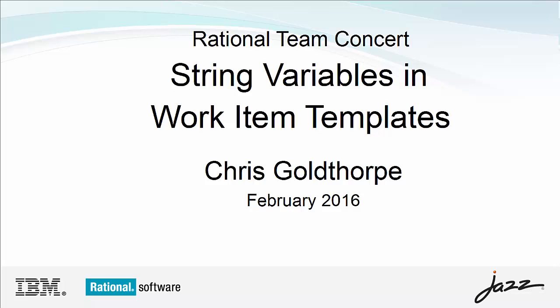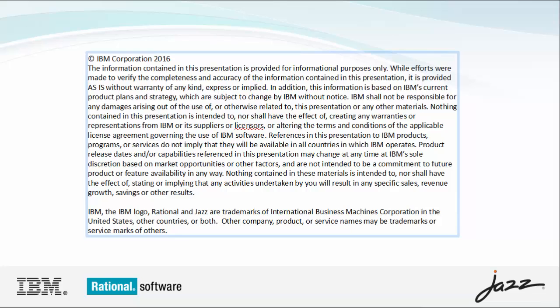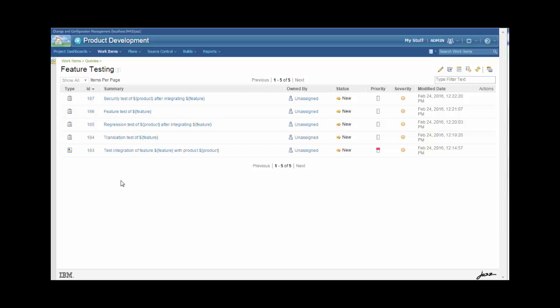I'm going to illustrate how to create a work item template that uses string variables. In order to create a work item template, we start off with a work item query. In this case, all of the work items contain string variables, like you'll see $feature and $product. And that's the syntax for defining a variable.